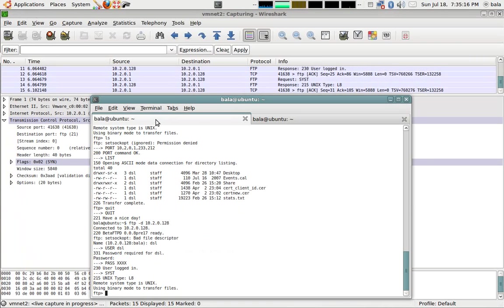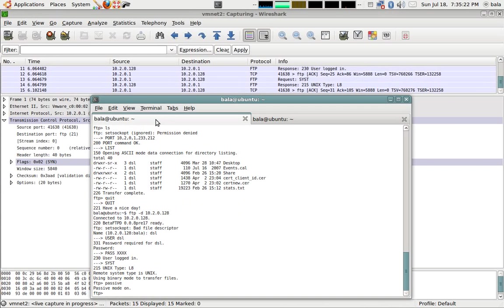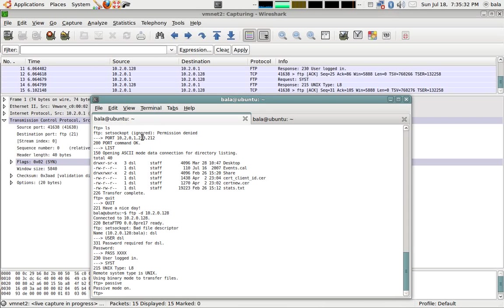Once typed in, I'm going to type the command passive. Previously you can see that 10.0.2.1, which is our local machine, is trying to tell the server this is the port number. Now if I type the same ls command, this will become 10.0.2.128 and the port number.